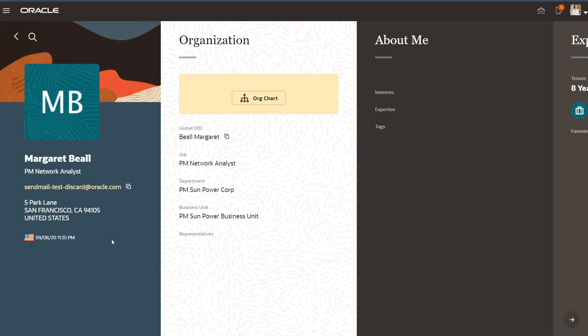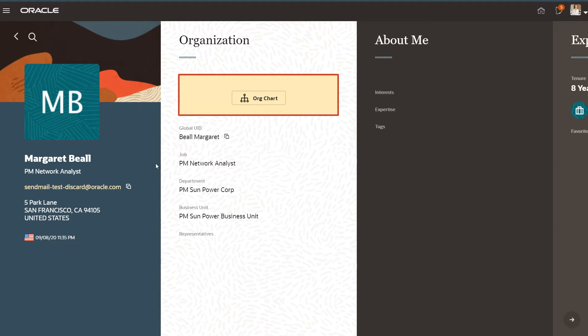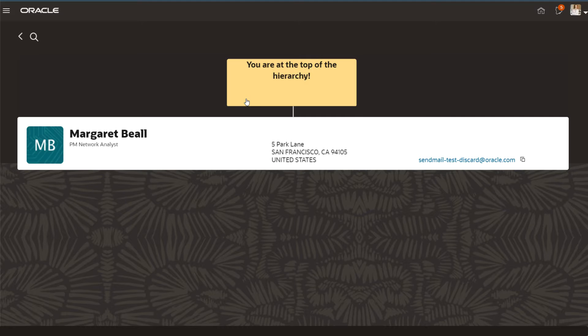Suppose you work for a company that uses the Connections Oracle Cloud application. You've been asked to make a small change to the Org Chart component so that the department name appears right below the assignment name.